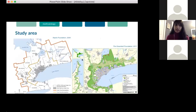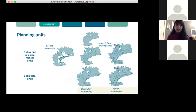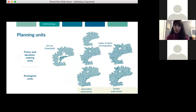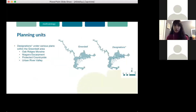The study area I considered was the Golden Horseshoe and the Greenbelt, which were further broken up into the following planning units. The first is the Golden Horseshoe with the Greenbelt area removed, to compare fragmentation inside versus outside the Greenbelt. Then we have upper and lower tier municipalities. For ecological units, I considered secondary and tertiary watersheds. Finally, we have the Greenbelt itself as well as its various policy designations. The purpose of breaking the regions into planning units was to look at landscape fragmentation across different scales.